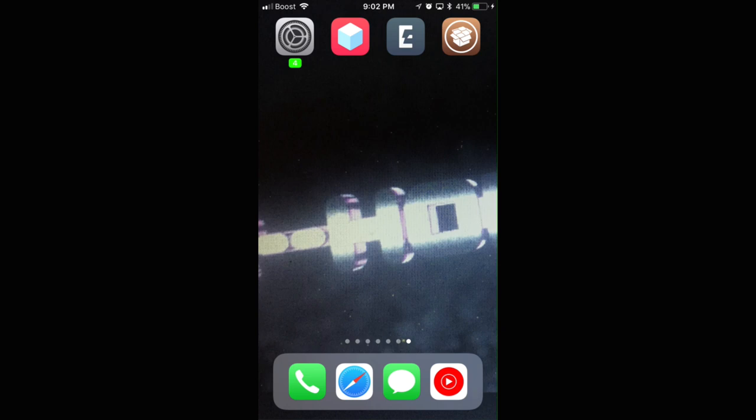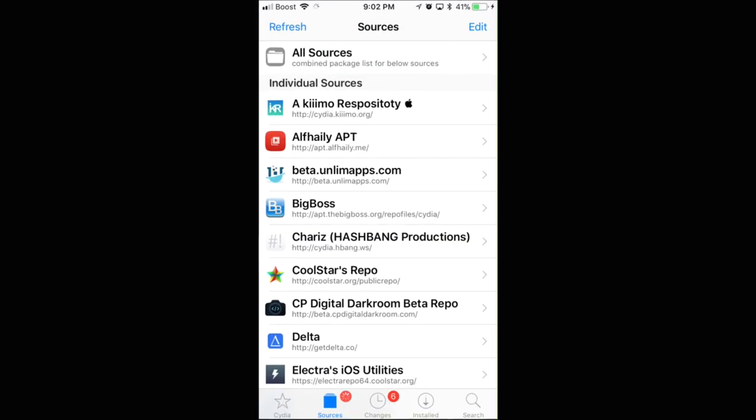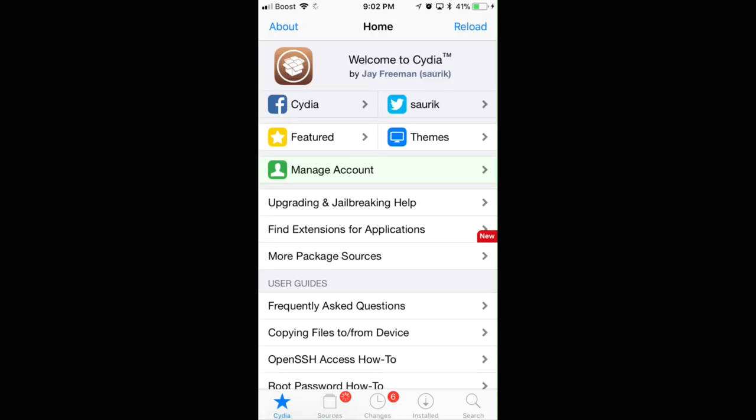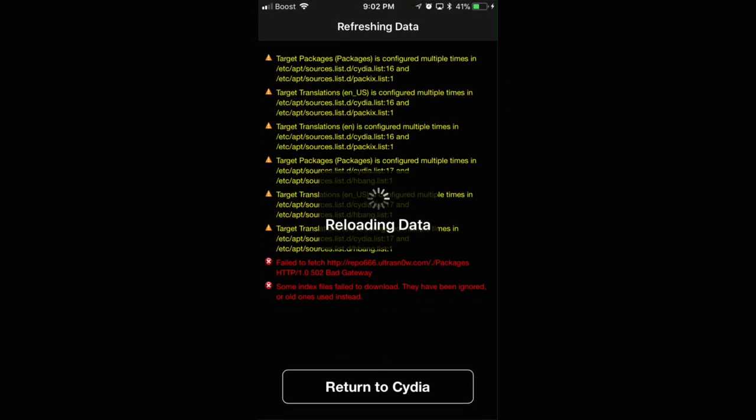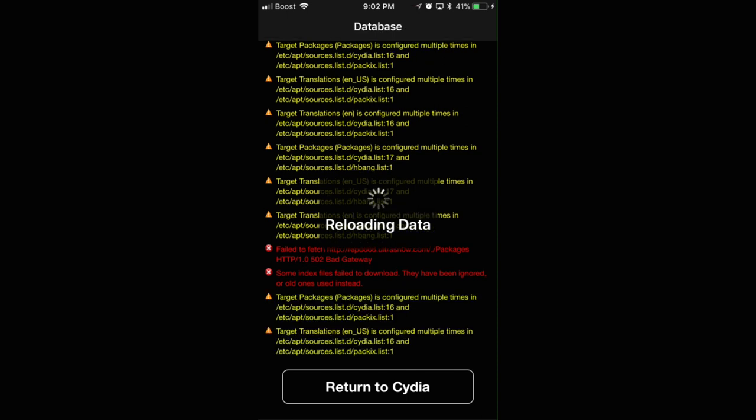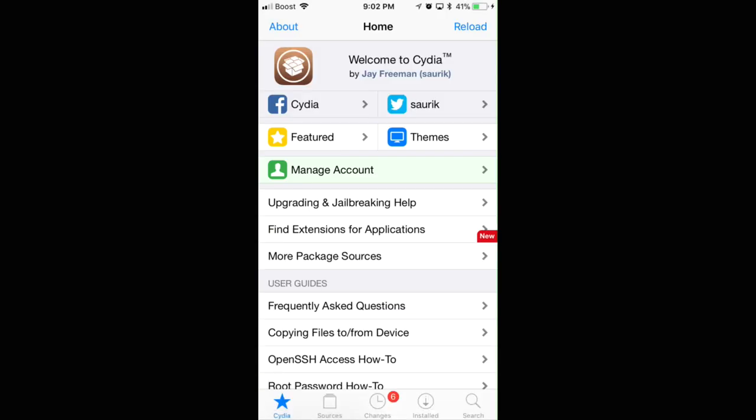After your phone reboots up, you'll have Cydia and go into Cydia. It's going to take you to the main screen. It's going to look like this. This might pop up, don't even worry about it. Just after reloading data, just click Return to Cydia. Go to Sources, right next to the star at the bottom.